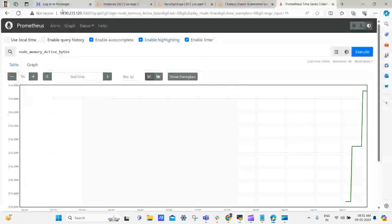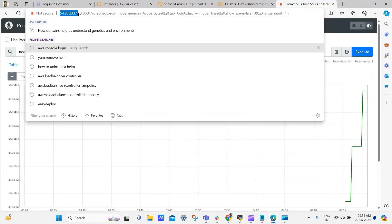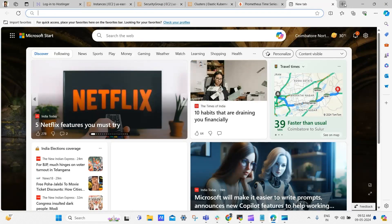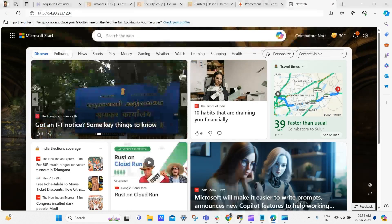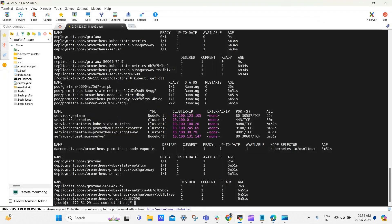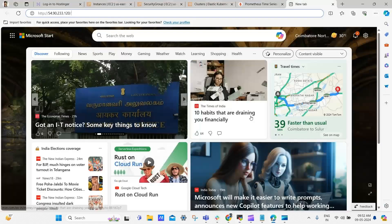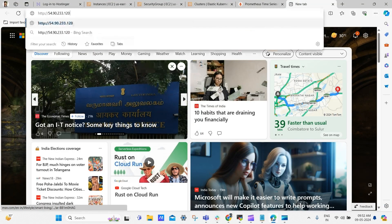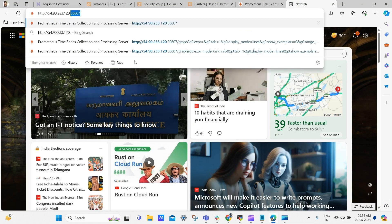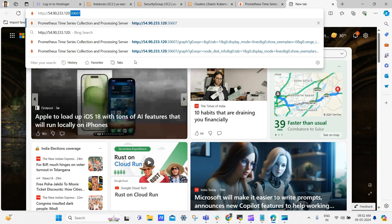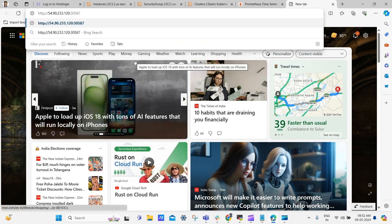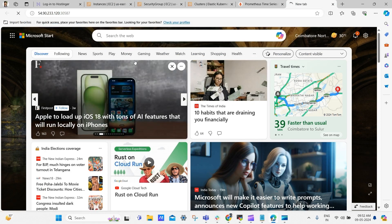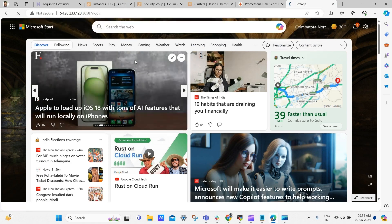Now go to the browser, copy the same ip and then paste it in new tab. And go to terminal and copy the node port. And paste it here. Yes, our Grafana dashboard is loading.